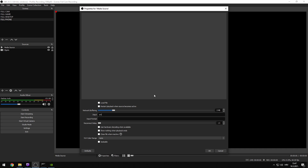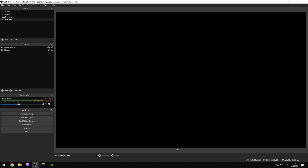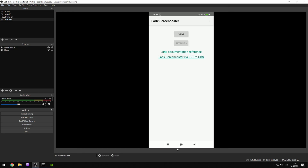For the input, type SRT with the same address as on the phone and the same port as on the phone, because here we're accepting that connection — and then we just use a different mode. Instead of caller we're going to use listener.